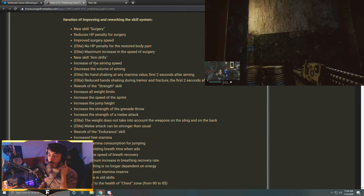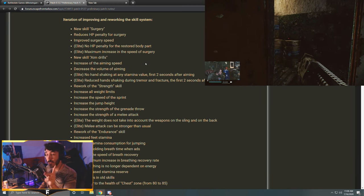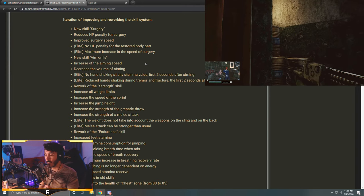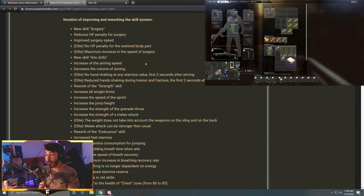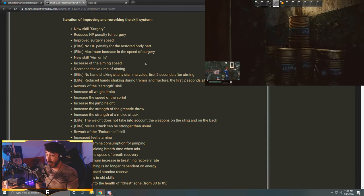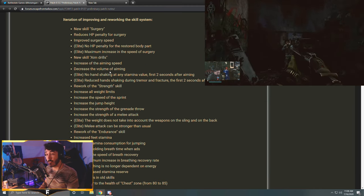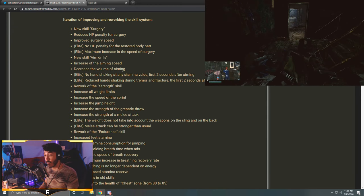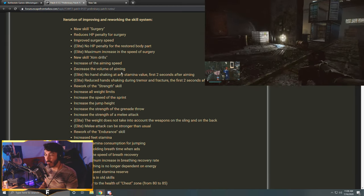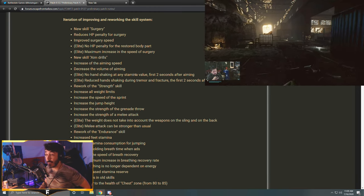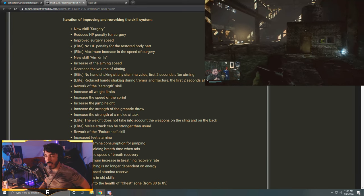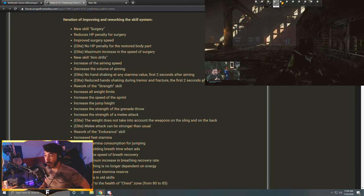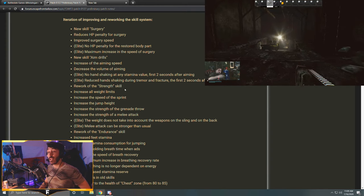New skill: Aim Drills - increase of the aiming speed, decrease of the volume of aiming. That's really cool too. Ergonomics currently dictate how fast you actually ADS. Now there's going to be a skill we can level up to ADS faster all across the board, so that's going to be really fun. Same thing with decreasing the volume of aiming - that's really loud, it lets you know if an opponent's nearby. This will level up, it'll get quieter, it'll just add more depth to the gunplay. At elite levels: no hand shaking at any stamina value first two seconds after aiming. Okay. Reduced hand shaking during tremor and fracture the first two seconds after aiming. All right, that's eh.